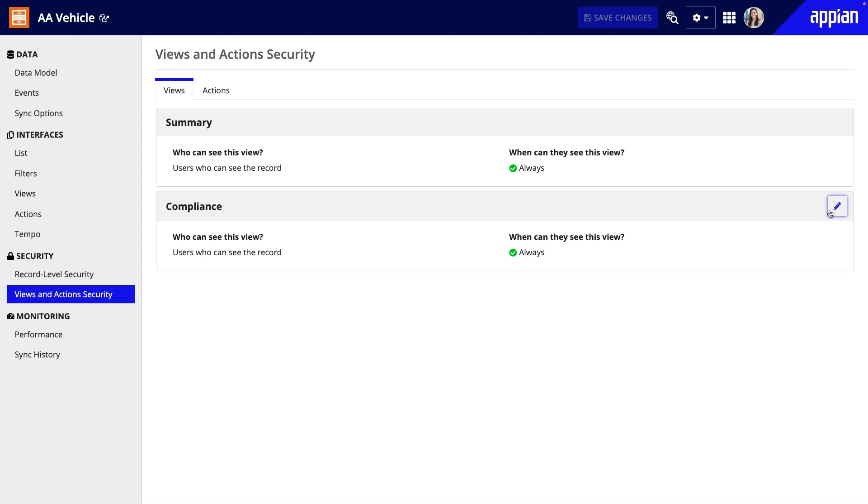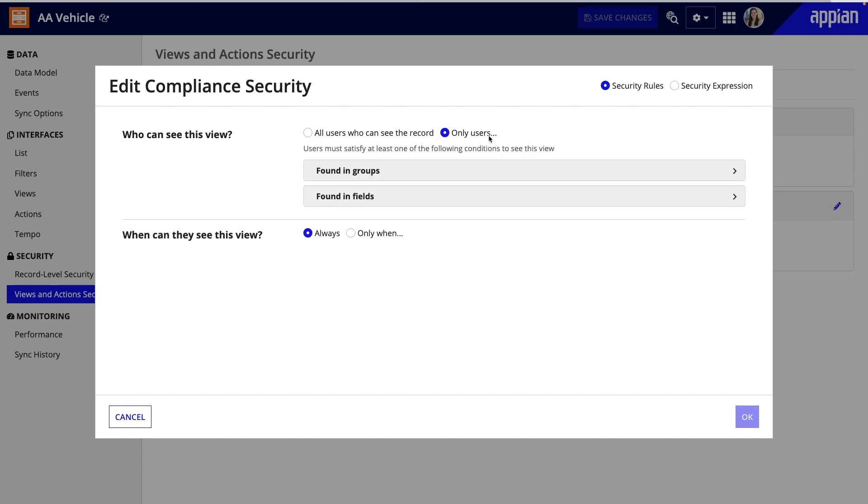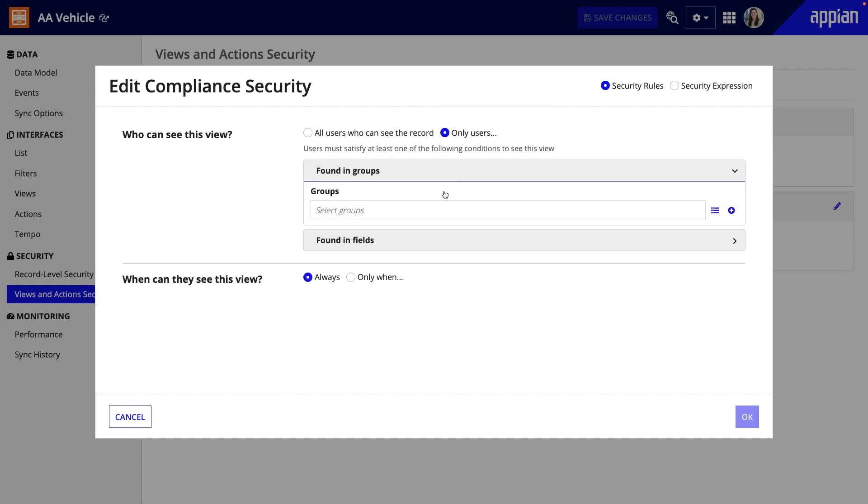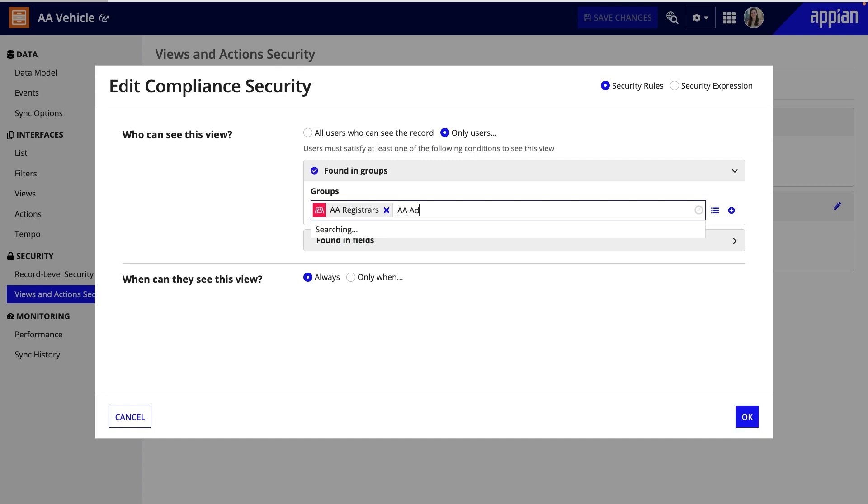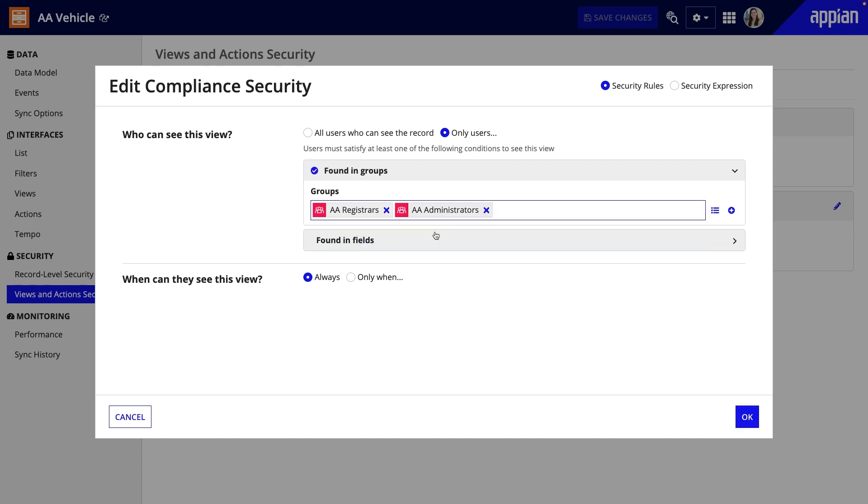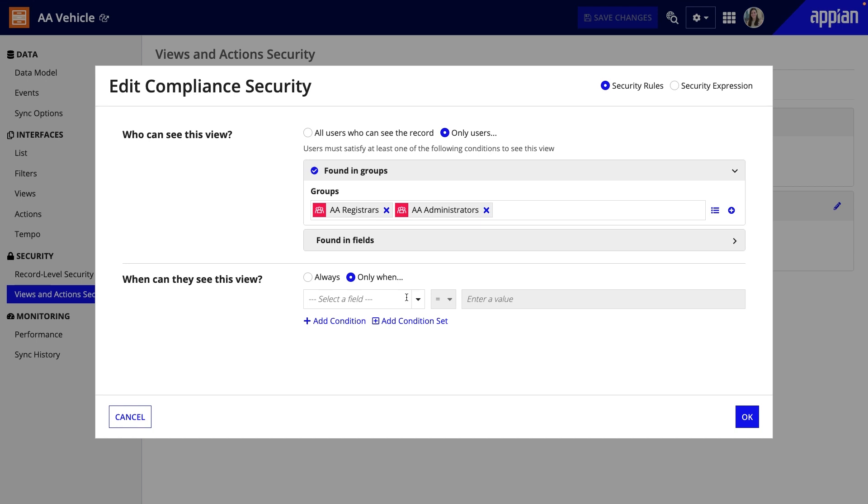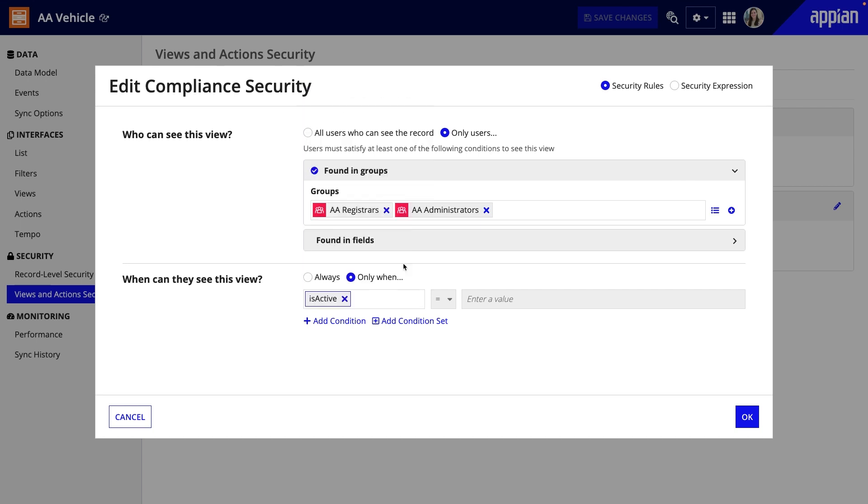So I can click the Edit icon, then under Who can see this view, choose Only users found in groups, then select the AA Registrars group. This way, only users in the Registrars group can see this view. You should also add the AA Administrators group, so anyone administering the app can see the view. I can also add more conditions based on the data, so, for example, Only active vehicles.